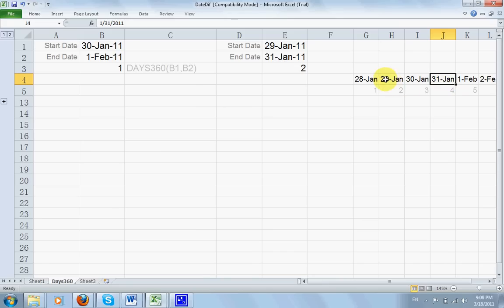And the end date happens to be on the last days of the month itself. Right, again, 29 to 30, one day. 29 to 31st, two days.